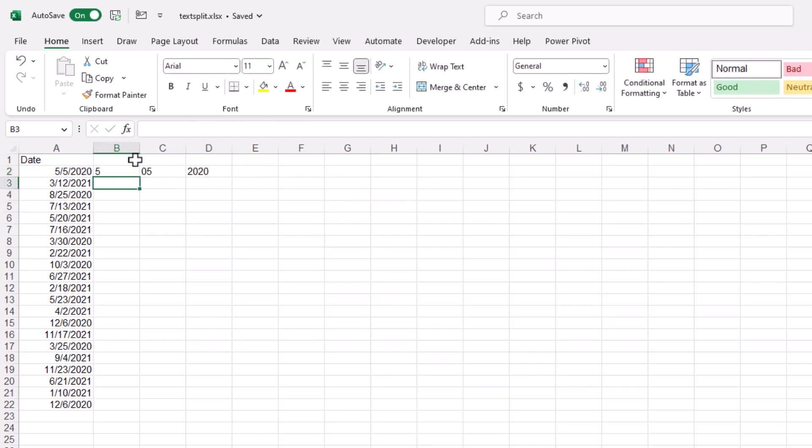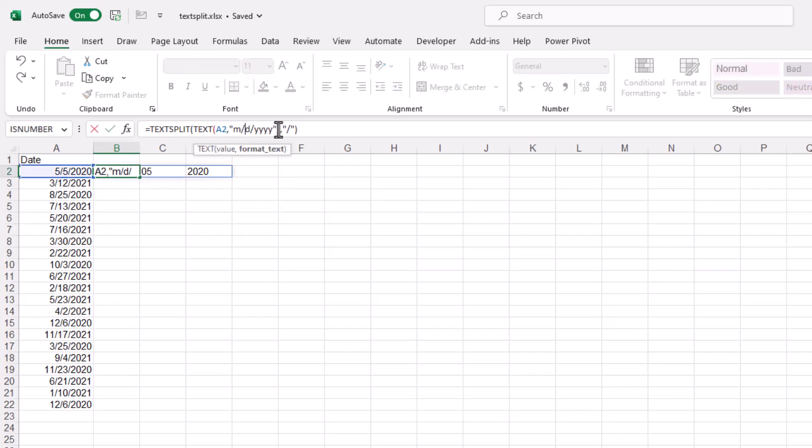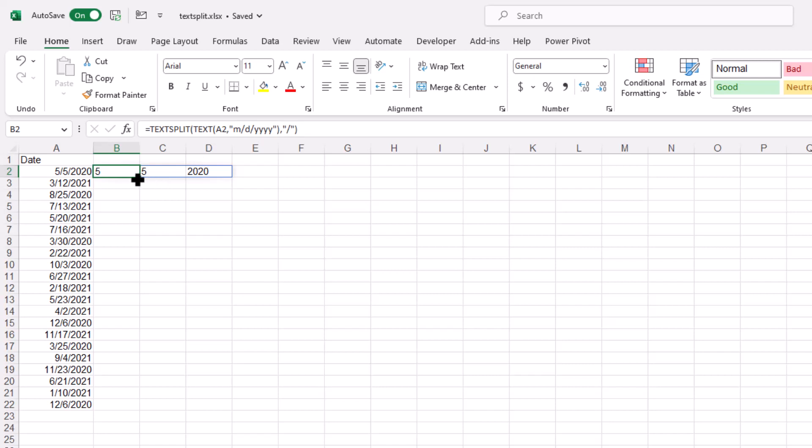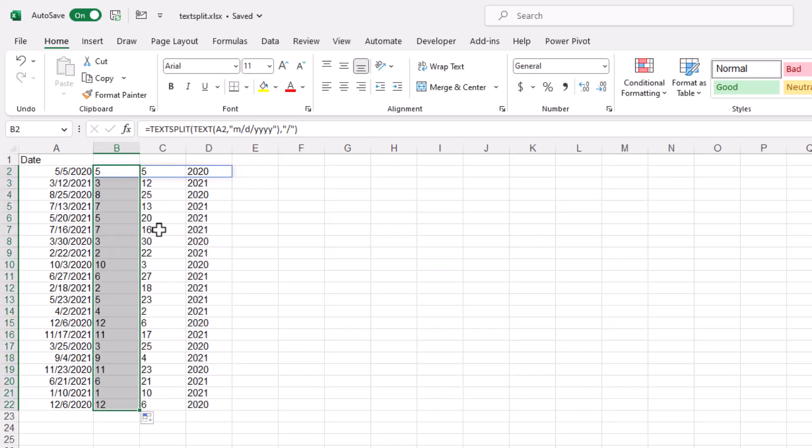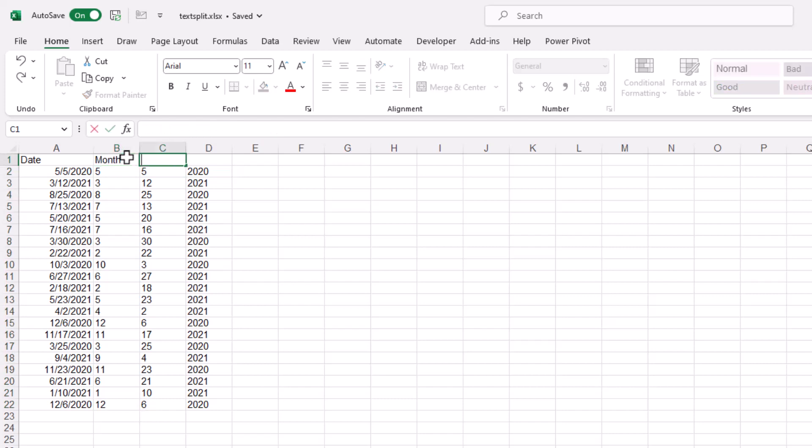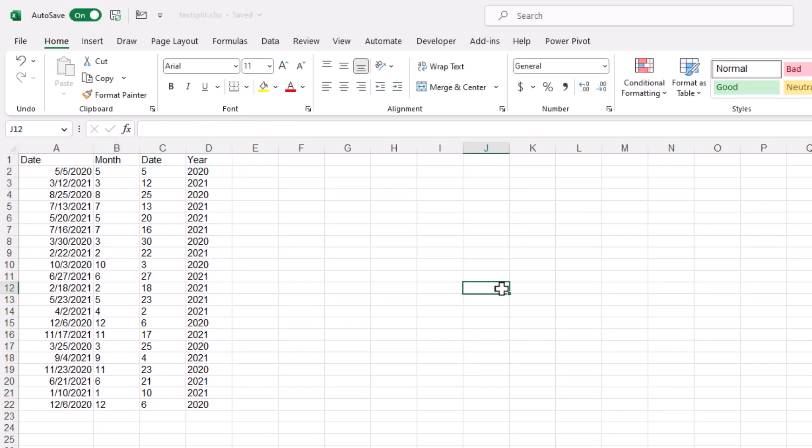And you can see it's done that nicely. Five, five, 2020. If I didn't want that zero five there, maybe I just would remove that D. Press control enter to stay in that cell. Drag the fill handle down here. And now you see it's nicely done that. And we can call this month, date, and then year. And the text split has done that nicely for us.